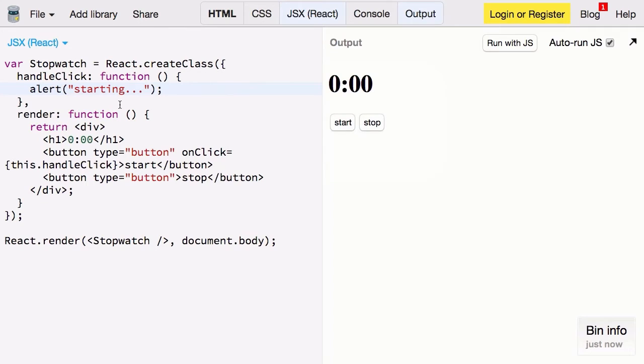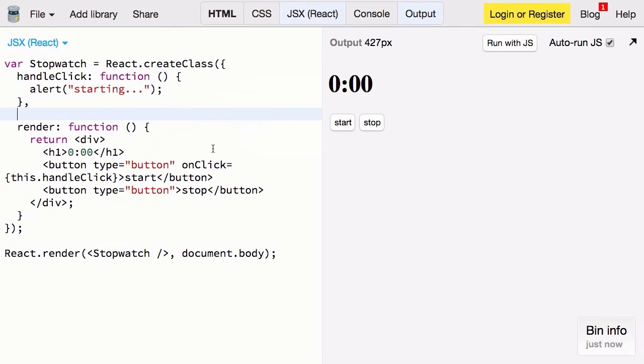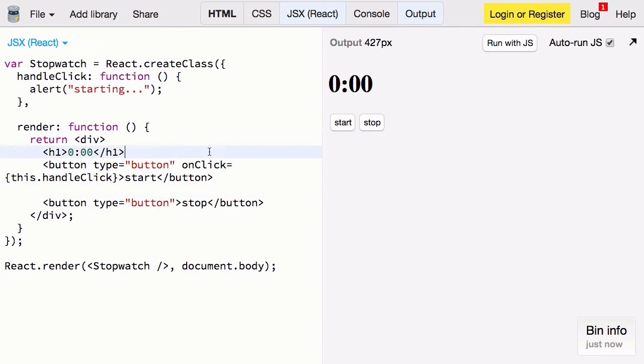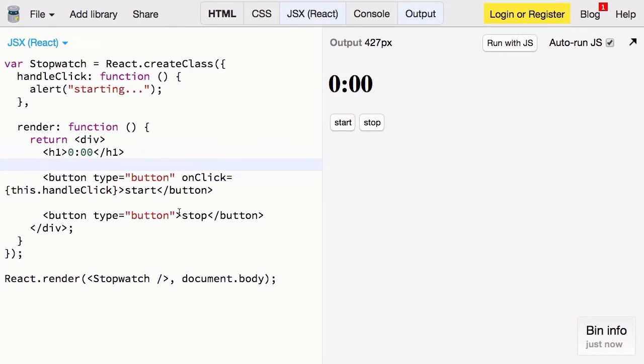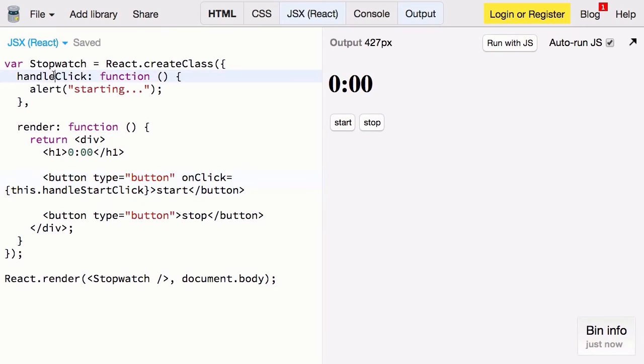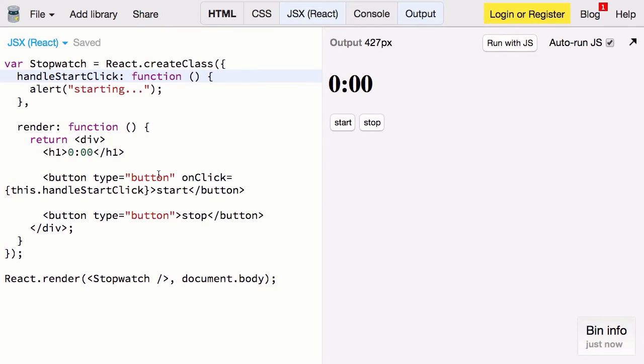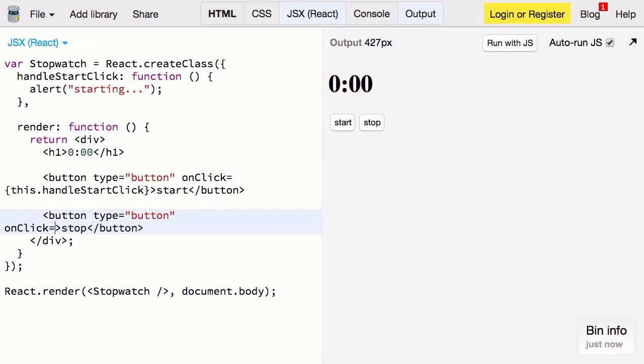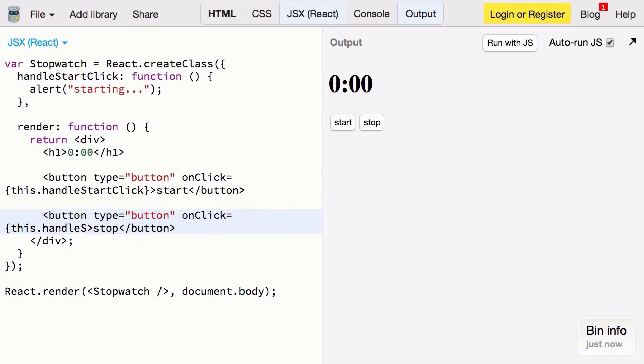Let's give ourselves a little room here. And do the same thing for stop. Now here we've already used this general function name handleClick. So let's actually make this more specific. Let's say handleStartClick. Change that in both places. And then for stop we can say onClick this.handleStopClick.